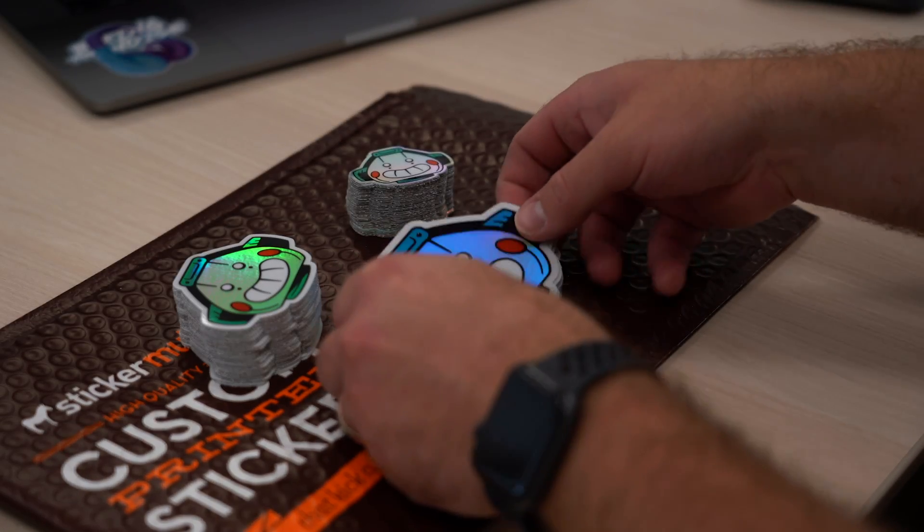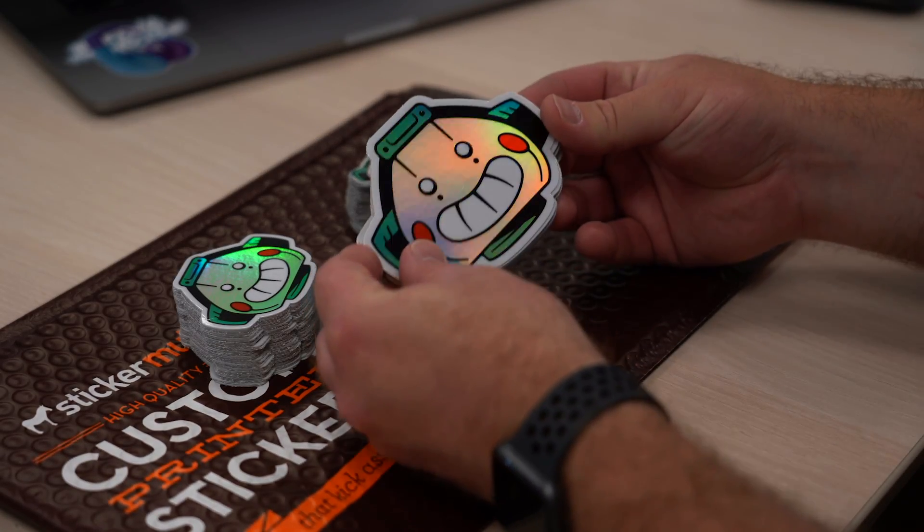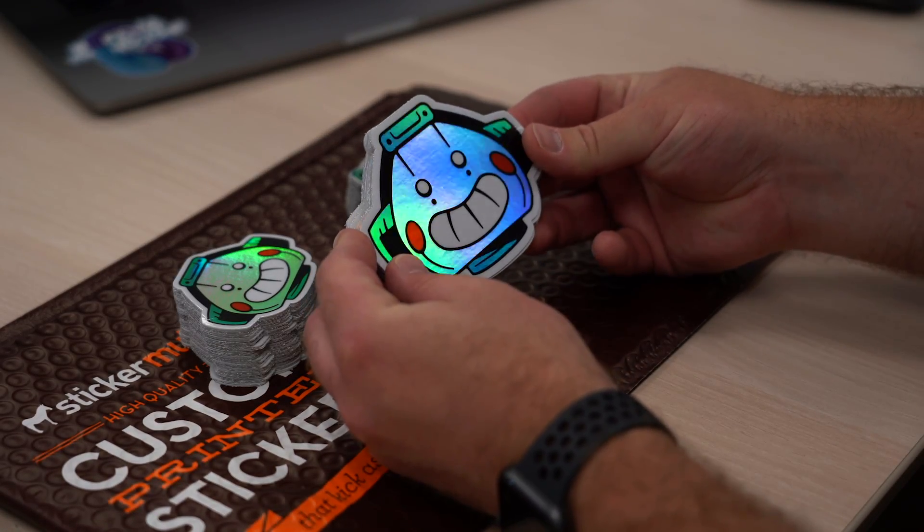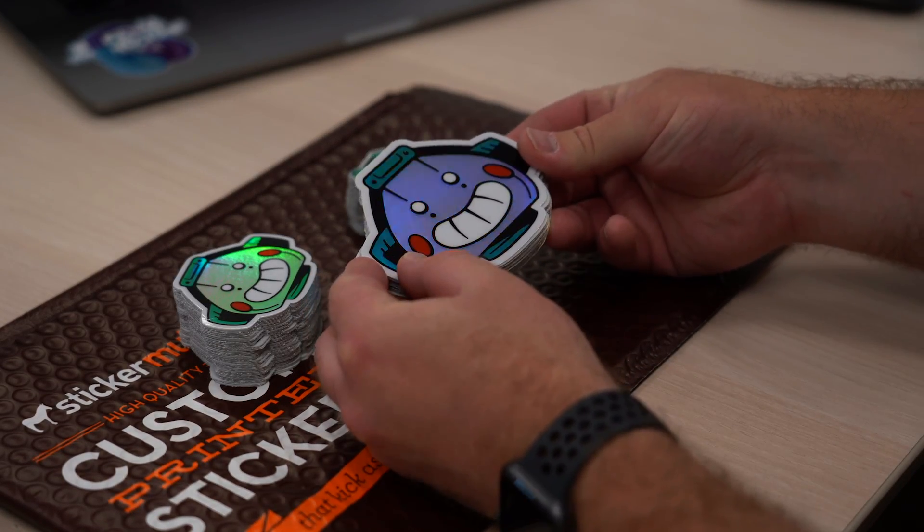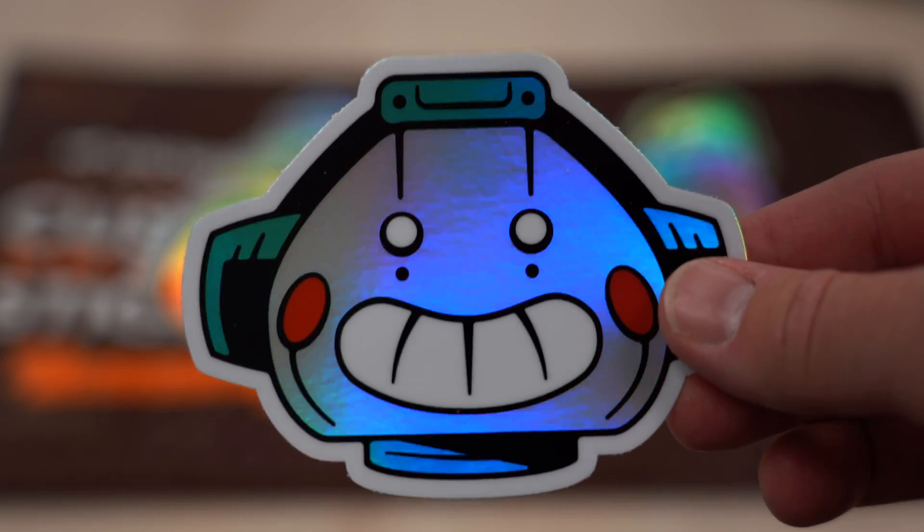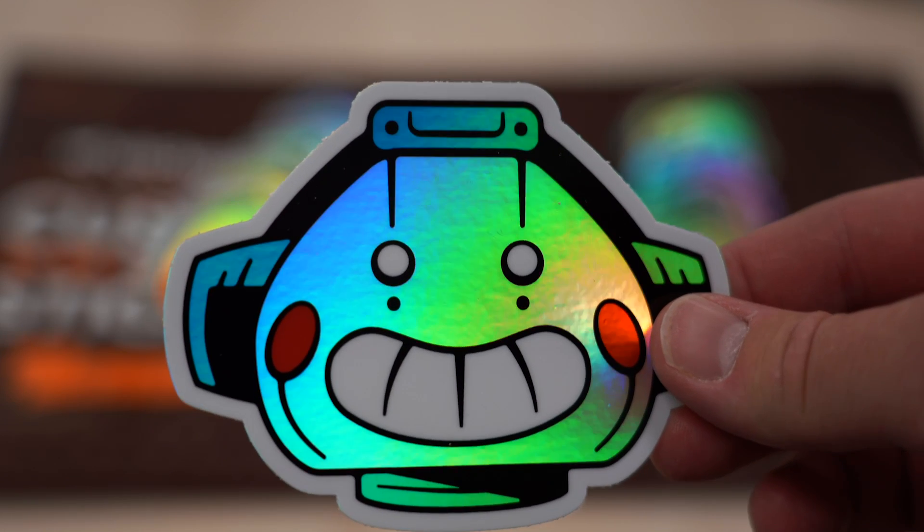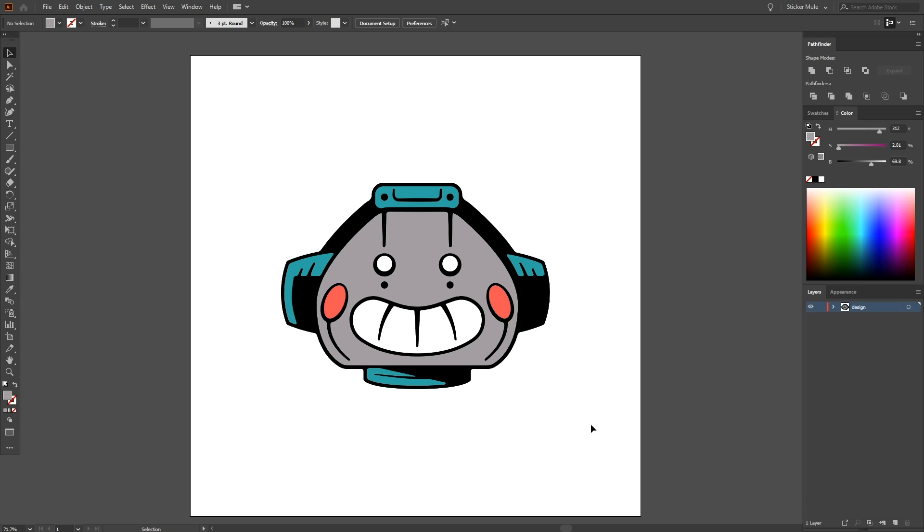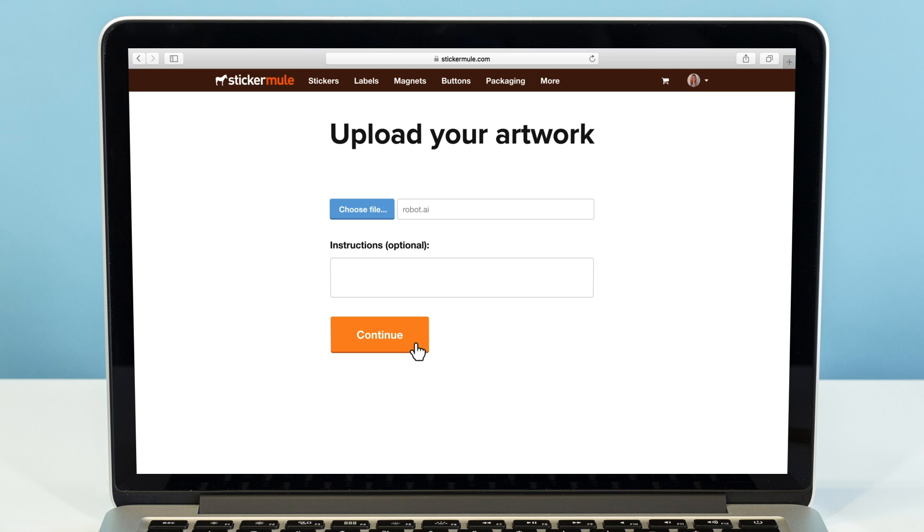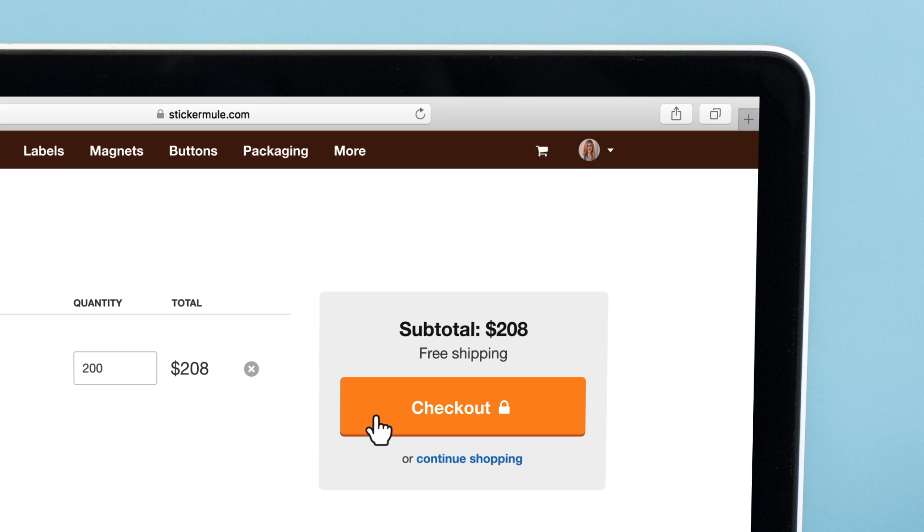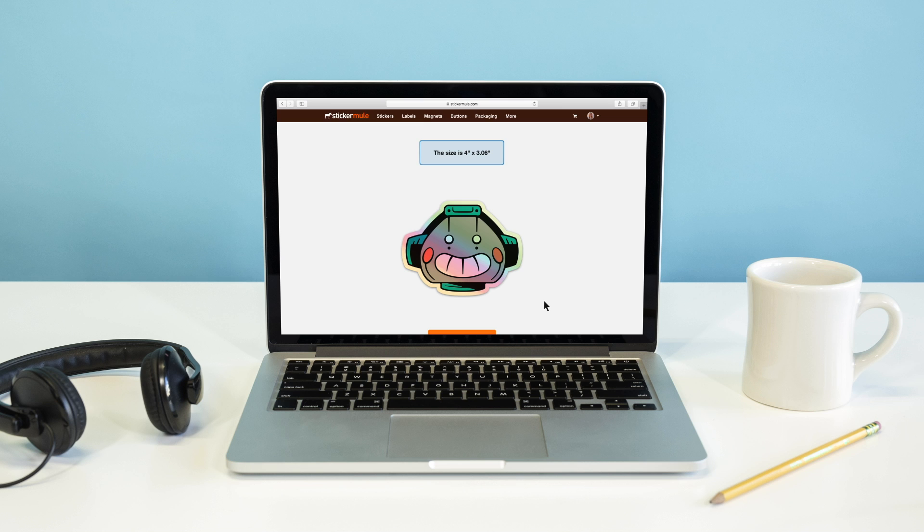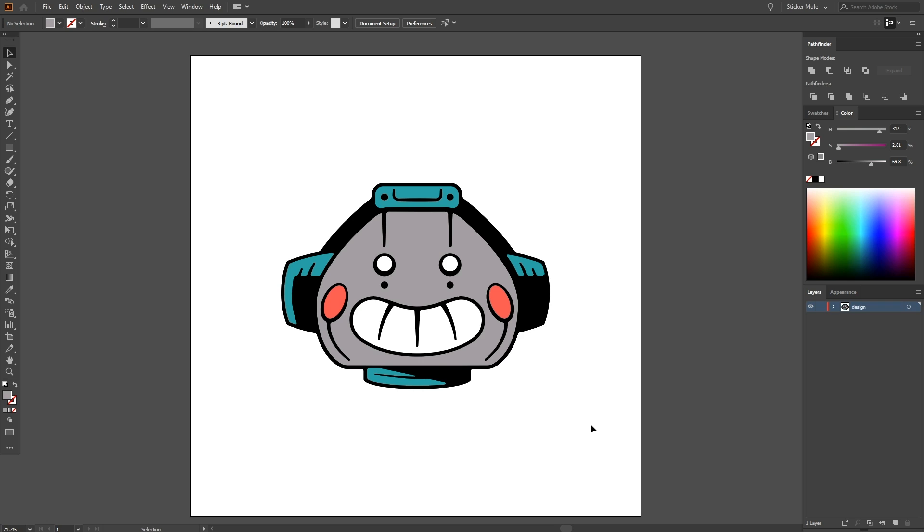In this video, we'll be going over a few best practices to keep in mind when designing holographic stickers in Adobe Illustrator. Here is the design we're looking to have printed as a holographic sticker. We could upload this as is, and Sticker Mule will automatically format the design for holographic stickers, but there are a few easy changes we can make that will really help our final sticker shine.